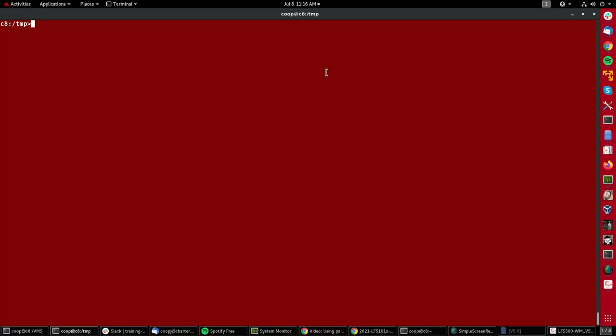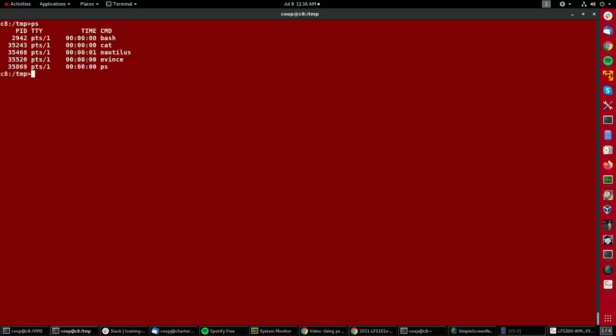The ps utility is used very often at the command line to gather information about what is running on the system, about the various processes and tasks which are running, what resources they're using, what relationship they have to each other, etc. If I just type ps without any arguments,